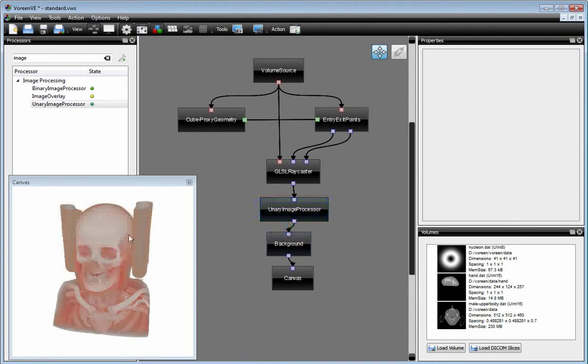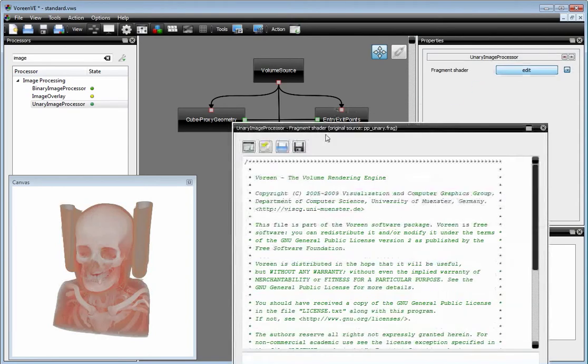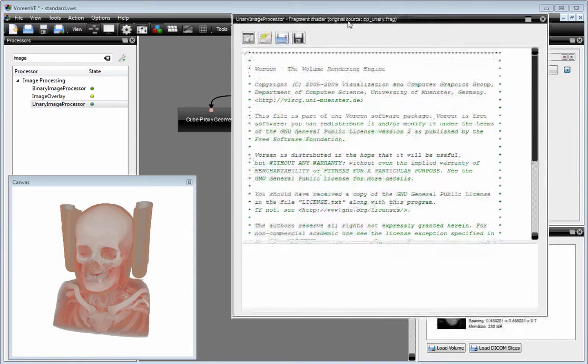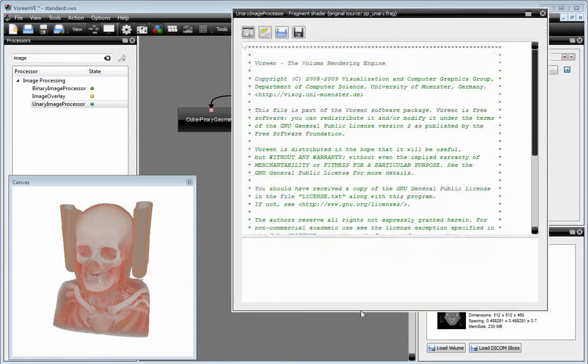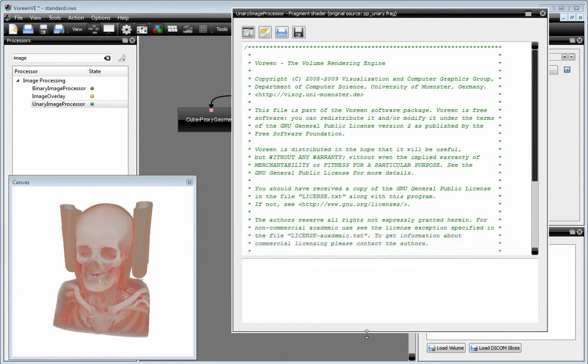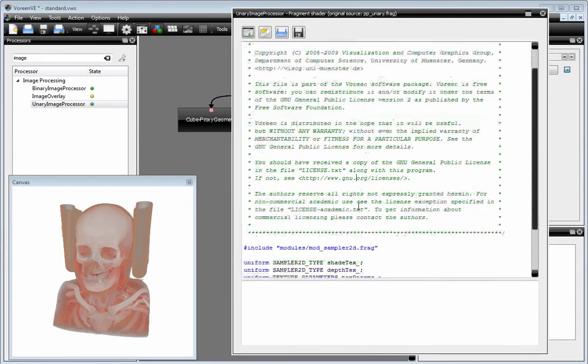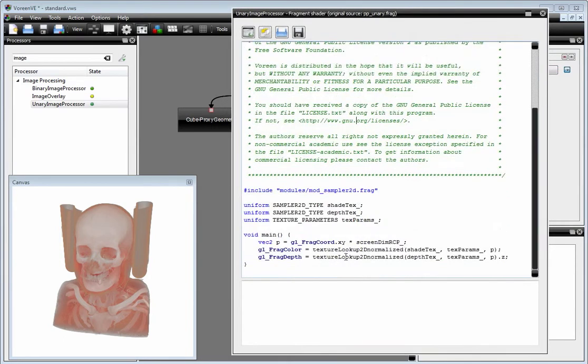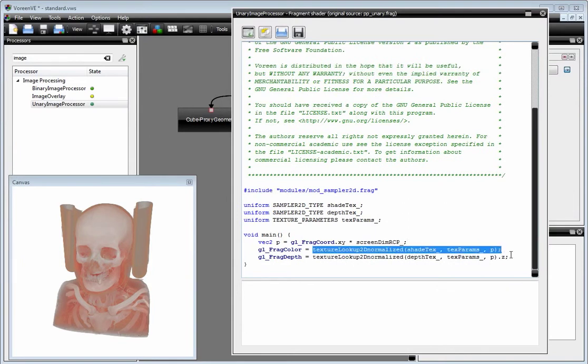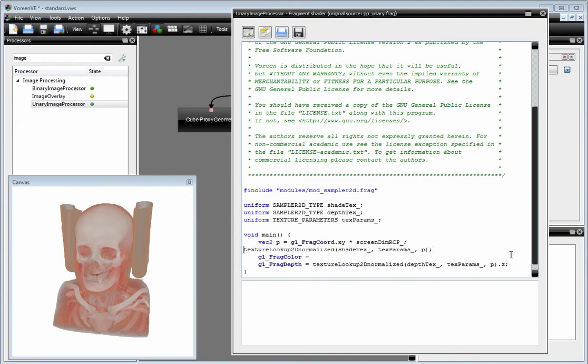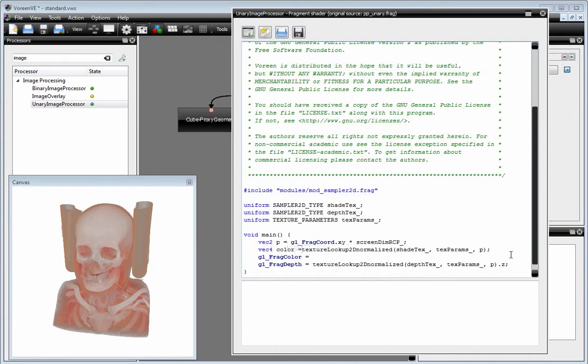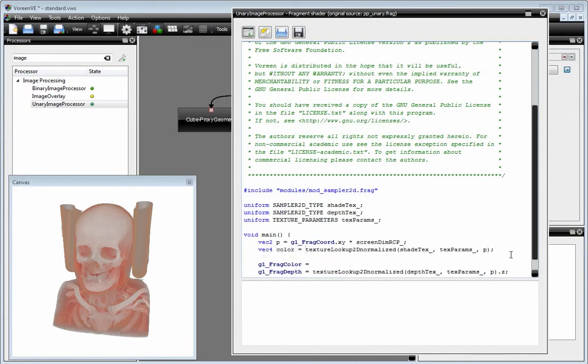By default nothing is happening in here, but when we edit the associated fragment shader, we see that we have our colors in here. Now we can also edit this shader and do different effects.